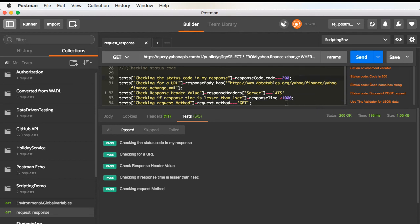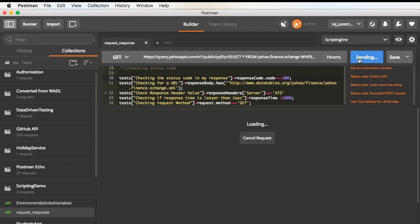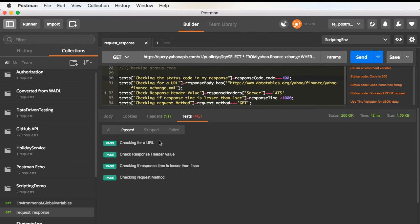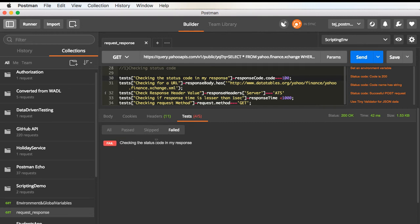Let me just fail a test purposefully. I change the expected status code to 100. And this time, we should see a failure. So, we see four out of five passed, and one of them failed.